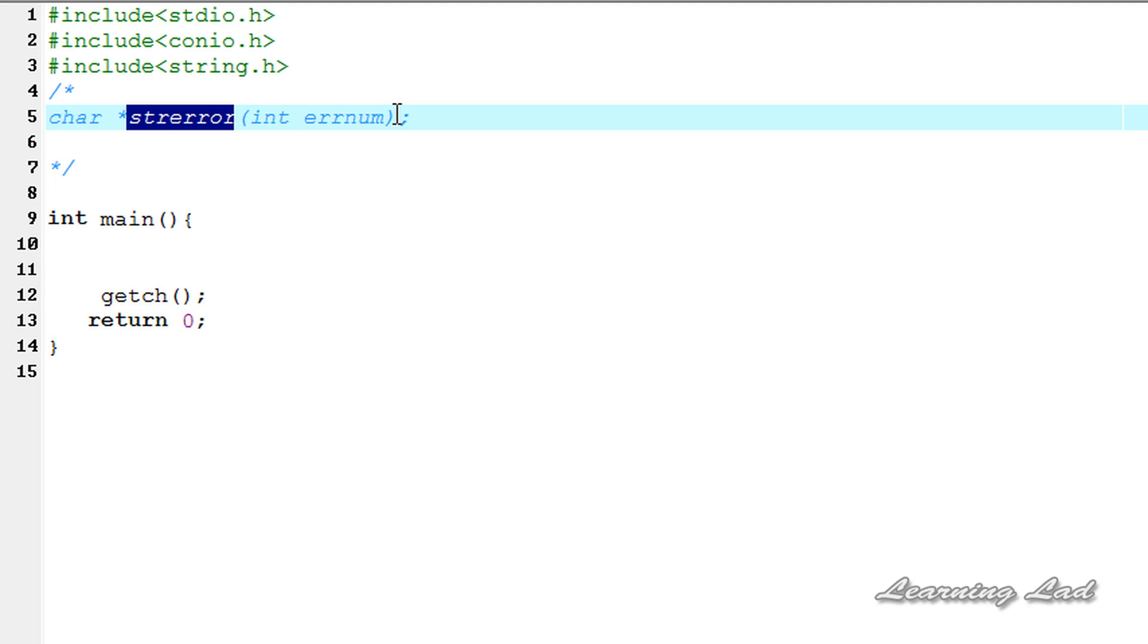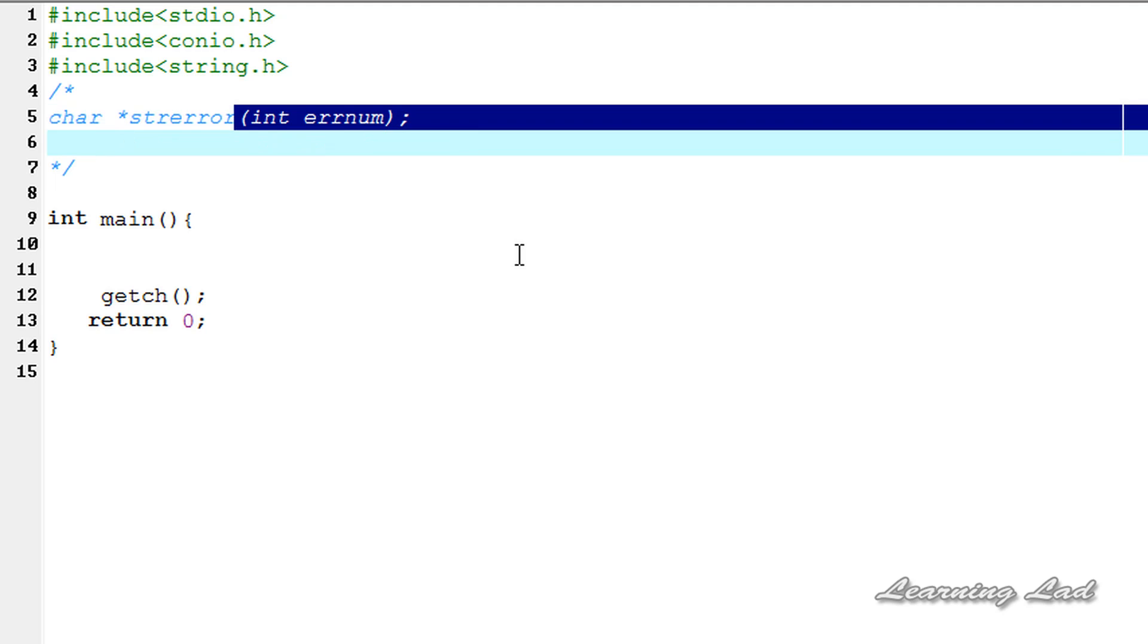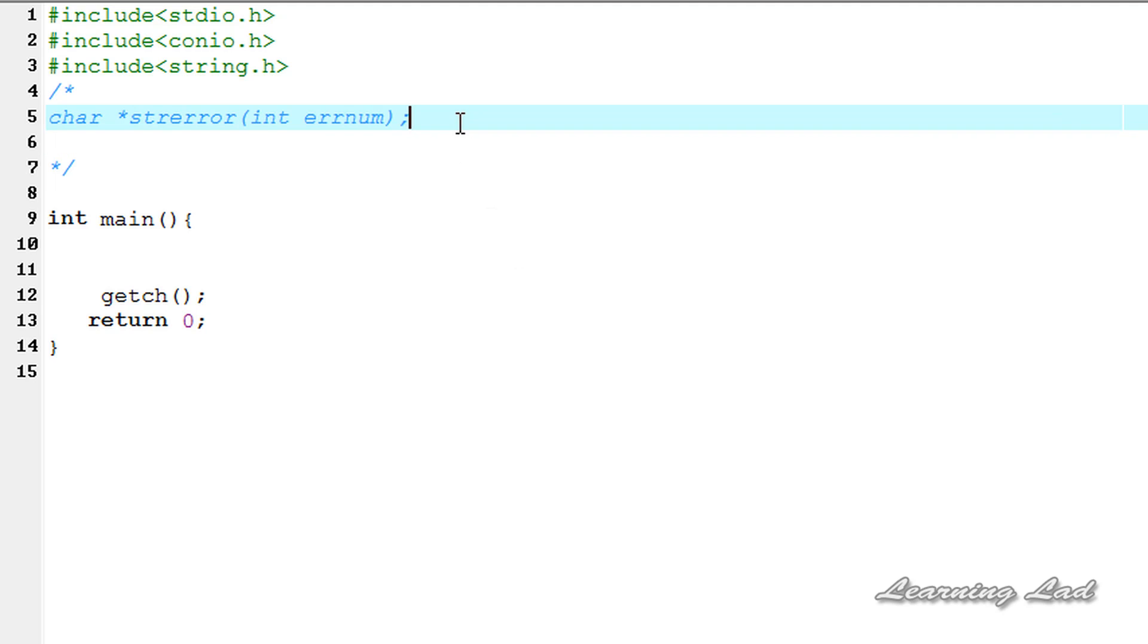Similarly for all the error numbers, there are specific error messages and this strerror function is used to retrieve the error message associated with that error number. We need to pass as a parameter the error number and it's gonna return the message or the implementation defined string associated with the value of this error number.